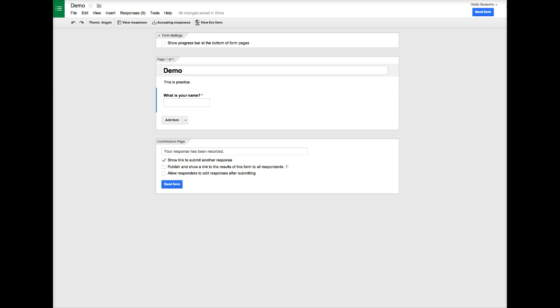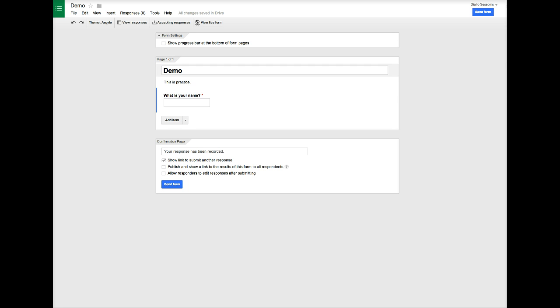Now you may be asking why we selected the theme but we don't see it. We won't see the theme of the form until we actually go to view live form, so let's cover a few more things before we look at that form.